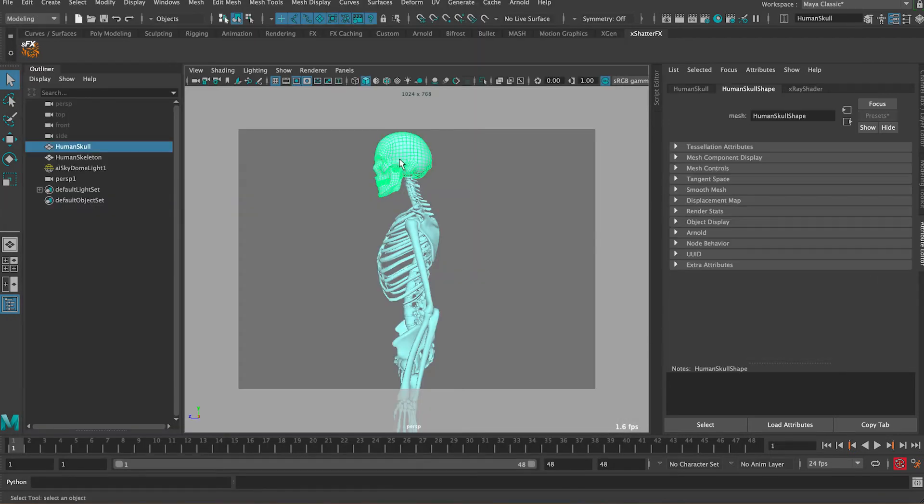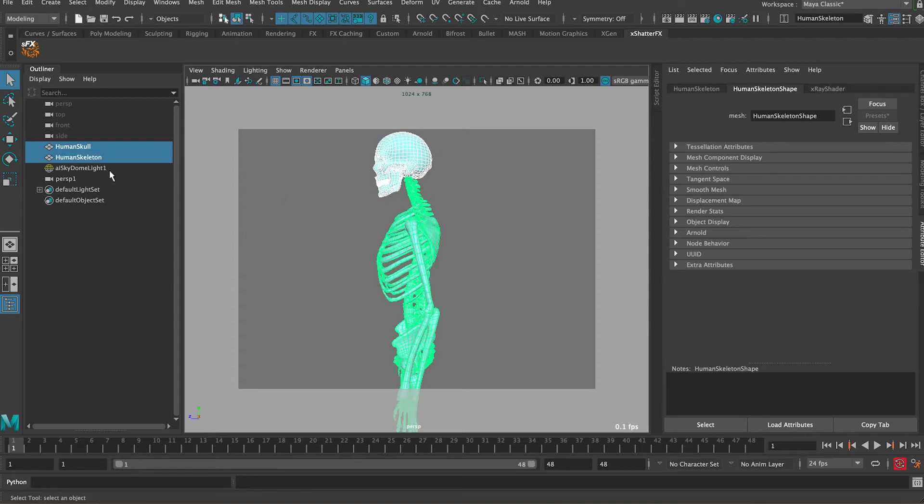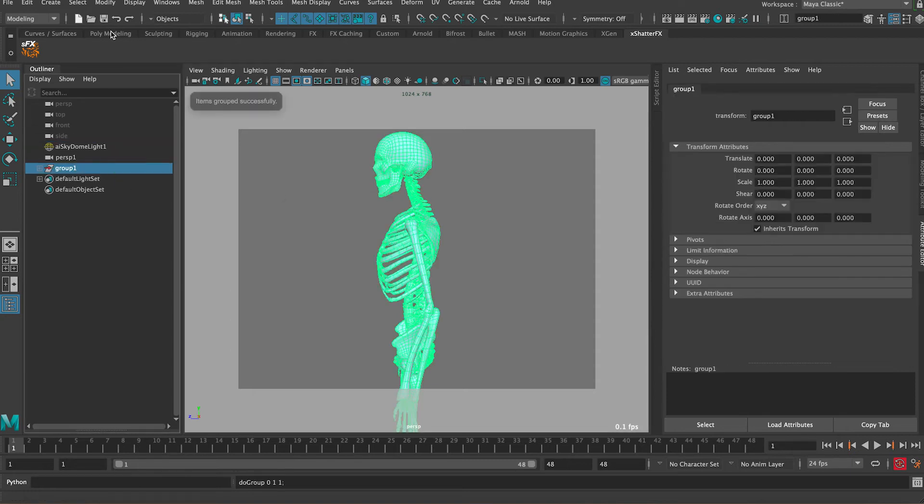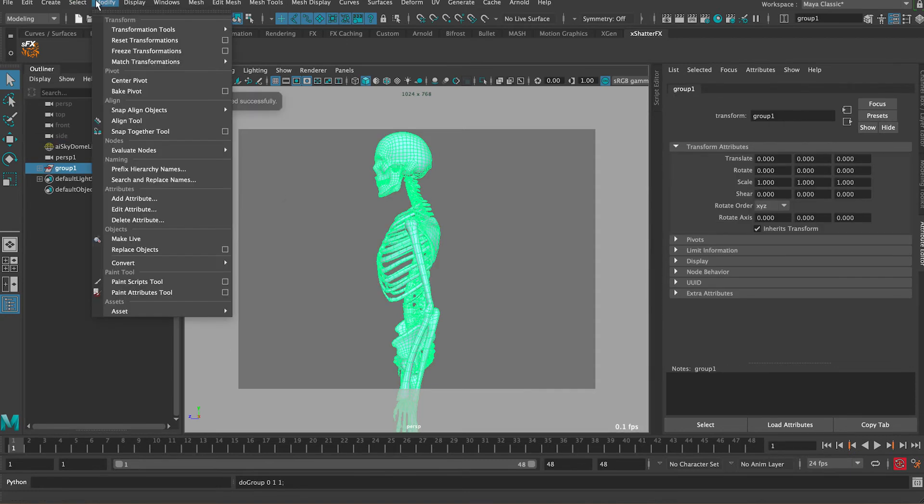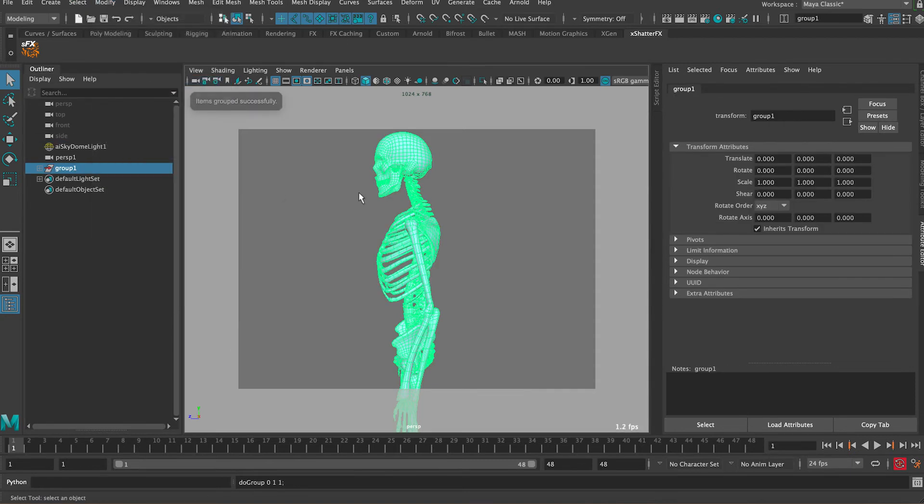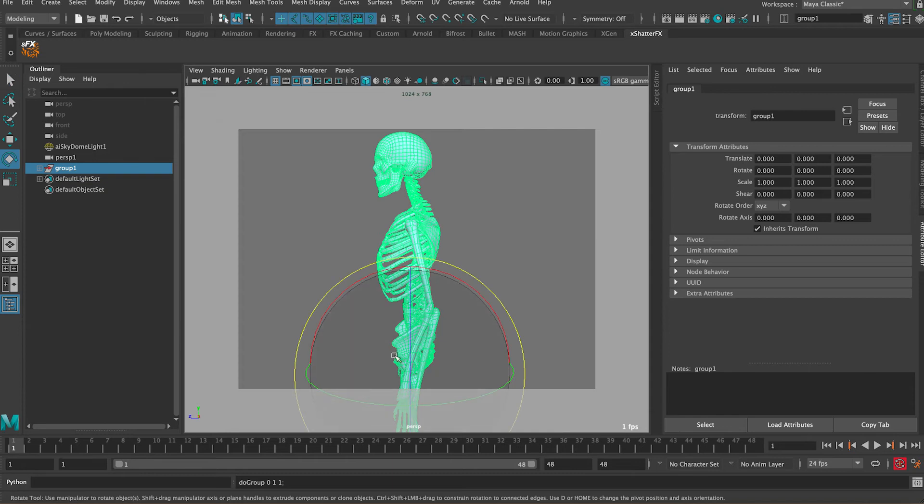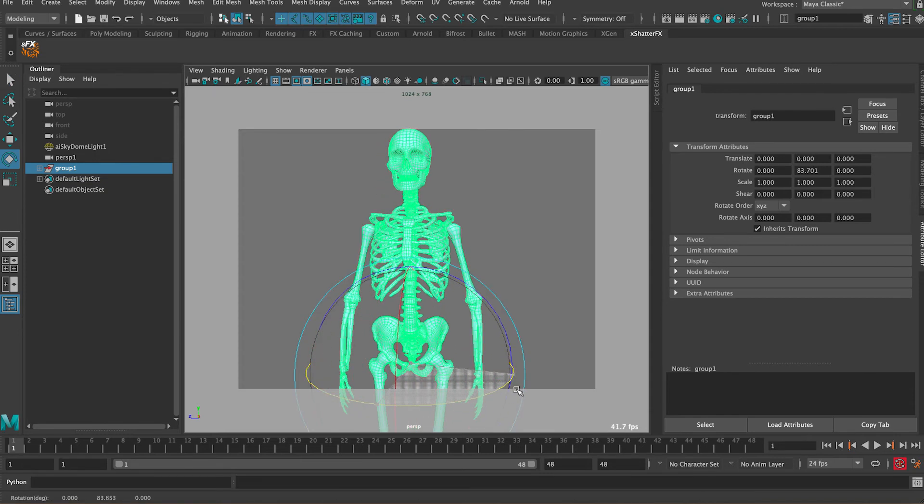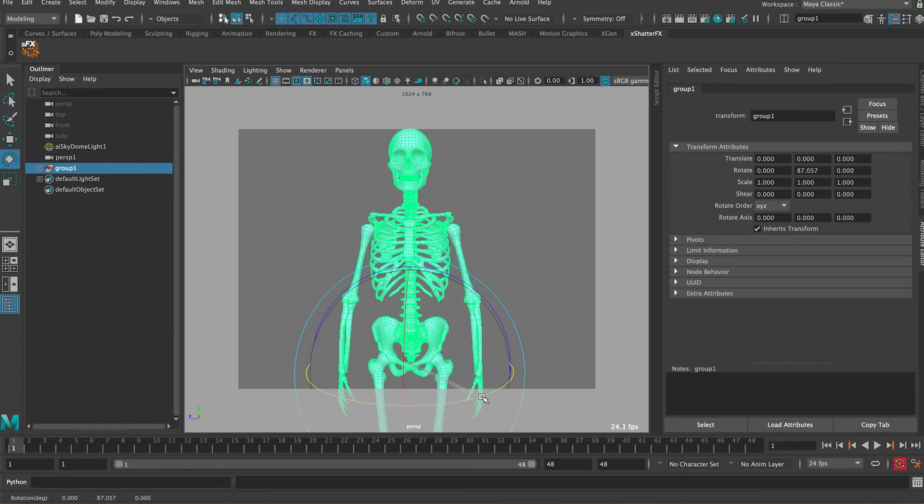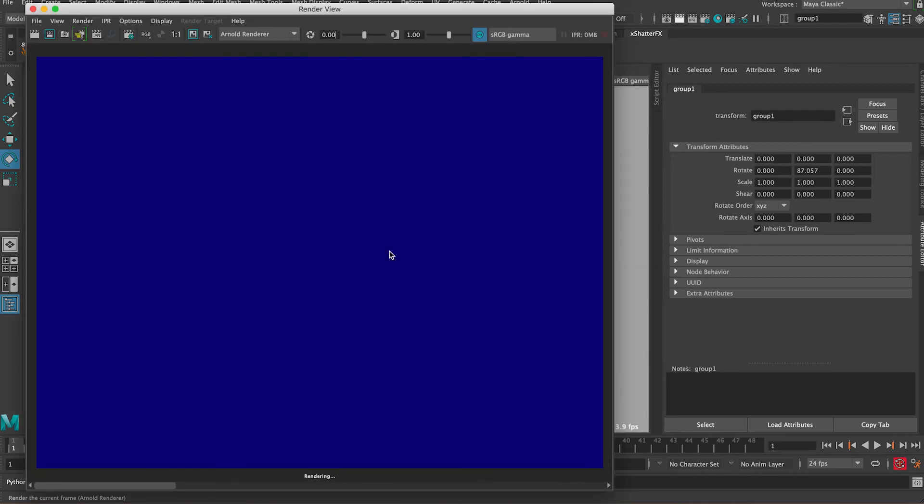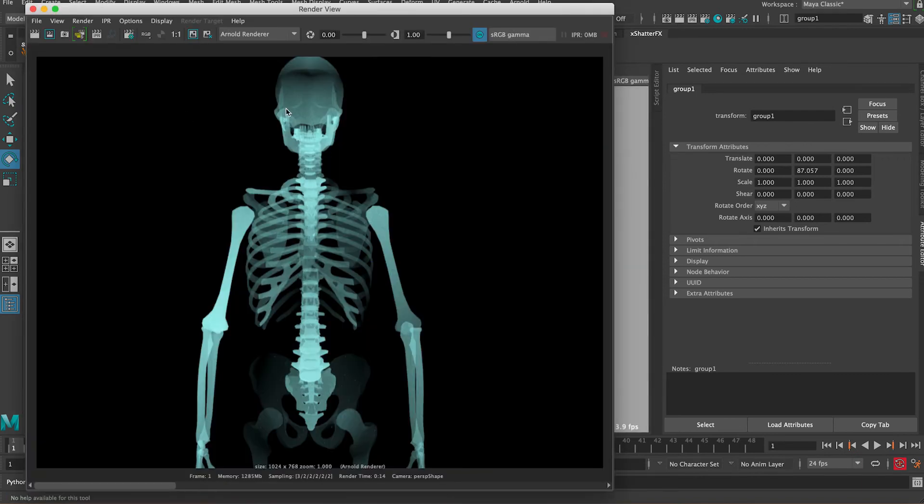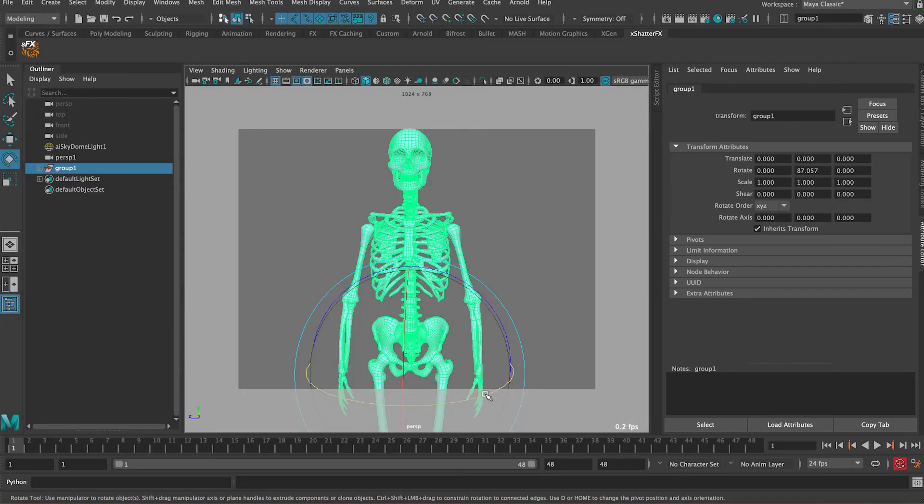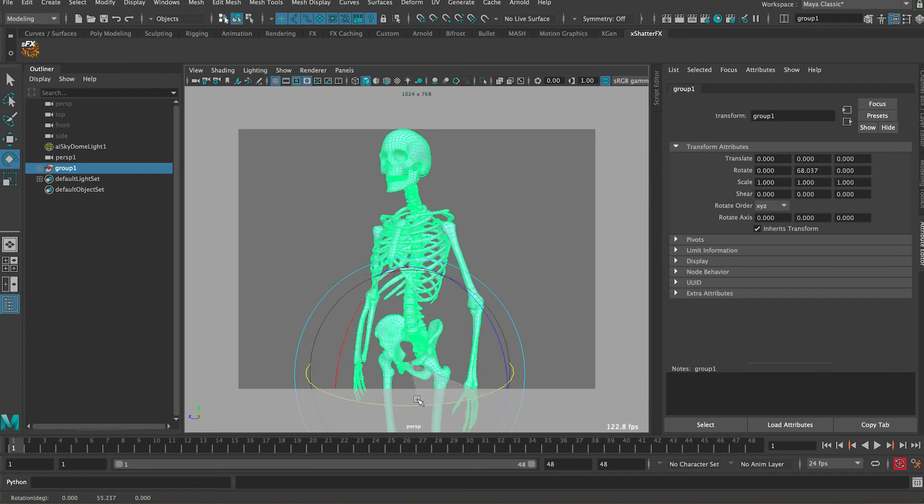We can rotate it around. Let's select both and group them, then modify center pivot. If we rotate him around this way and render, you can see the result is not too bad. You can always adjust the shader based on the angle you have, but this can give you a pretty good start and a pretty quick shader to work with.